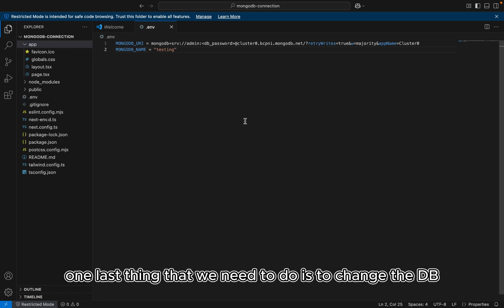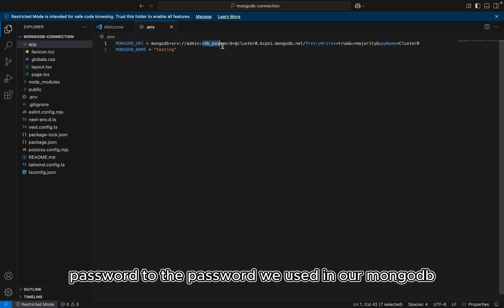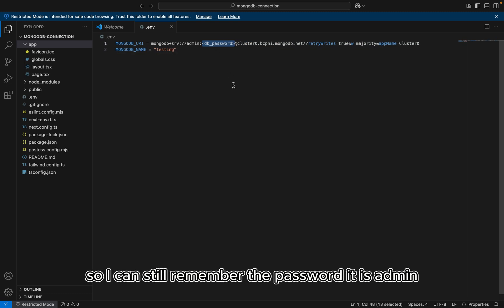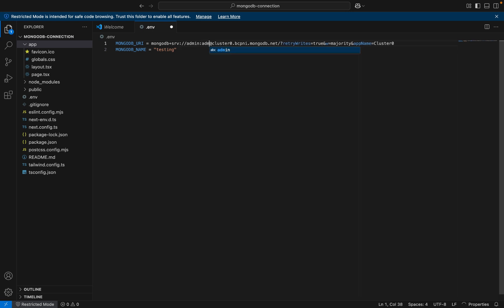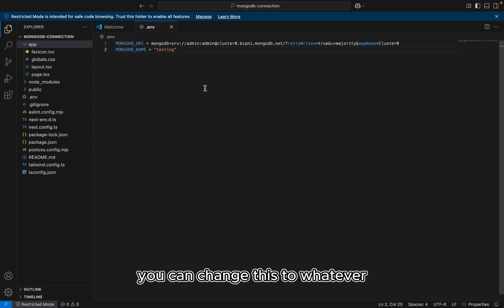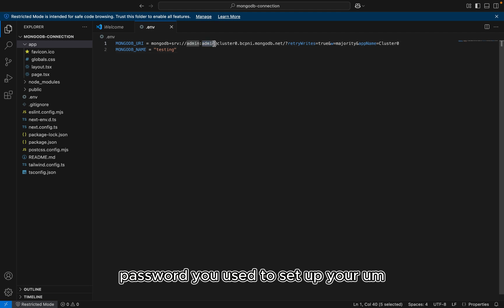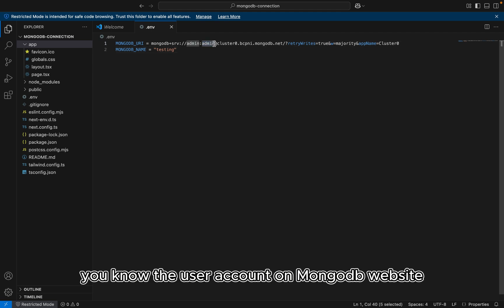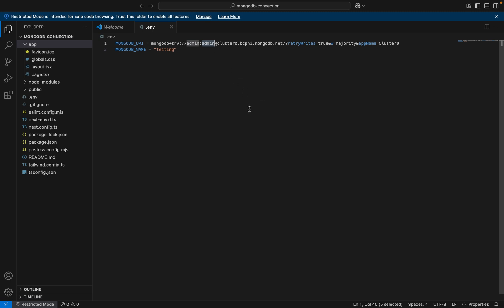Alright. So one last thing that we need to do is to change the DB password to the password we used in our MongoDB. So I can still remember the password. It is admin. Alright. So you can change this to whatever password you used to set up your user account on MongoDB website.